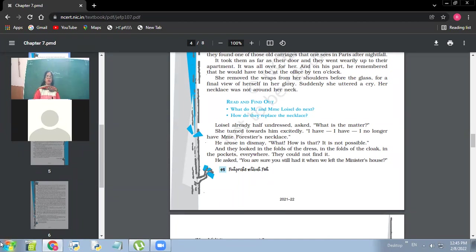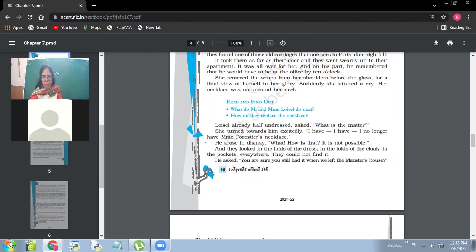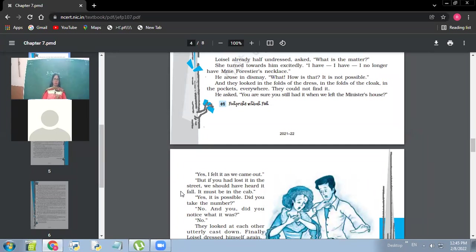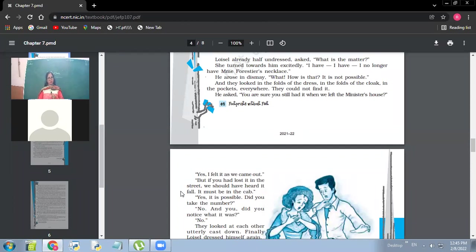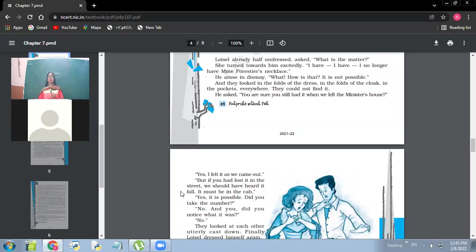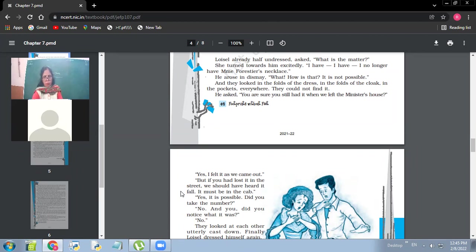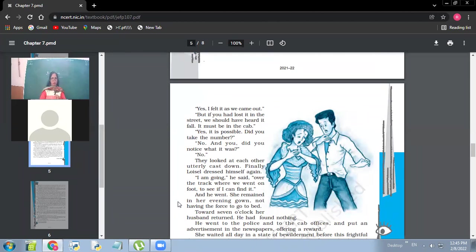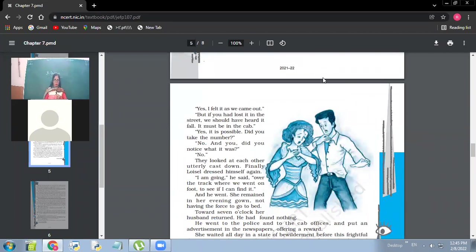He asked, are you sure you still had it when we left the minister's house? Yes, I felt it as we came out. So she had been feeling the necklace. But if you had lost it in the street, we should have heard it fall. It must be in the cab. So her husband's point is that if she had lost it in the street, they might have heard it falling. Is it always possible? Maybe it may not be. Yes, it is possible. Did you take the number? No. And you, did you notice what it was? No. So they looked at each other, utterly cast down. Finally, Loisel dressed himself again. I'm going, he said, over the track where we went on foot to see if I can find it. And he went. She remained in her evening gown, not having the force to go to bed.